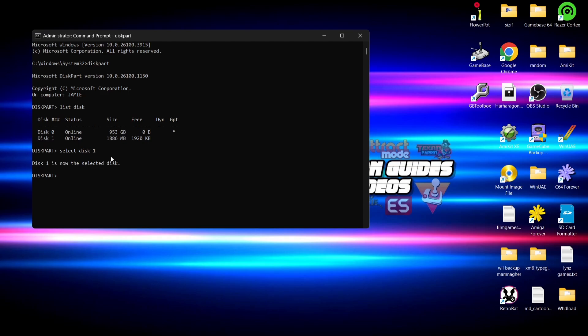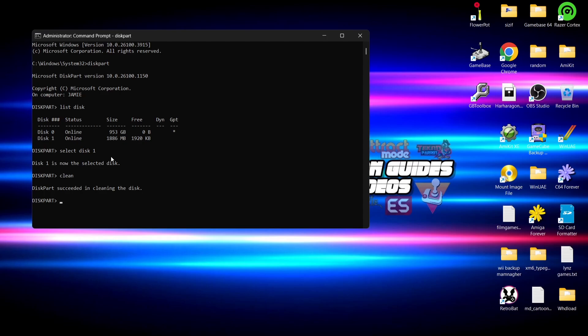OK next thing we're going to do is type in clean, and all of this needs to be in lower case. And once that's been typed I can now press enter. And what this is going to do is literally clean up the micro SD card. Next thing we're going to do then is actually work on formatting the micro SD card using the command prompt.